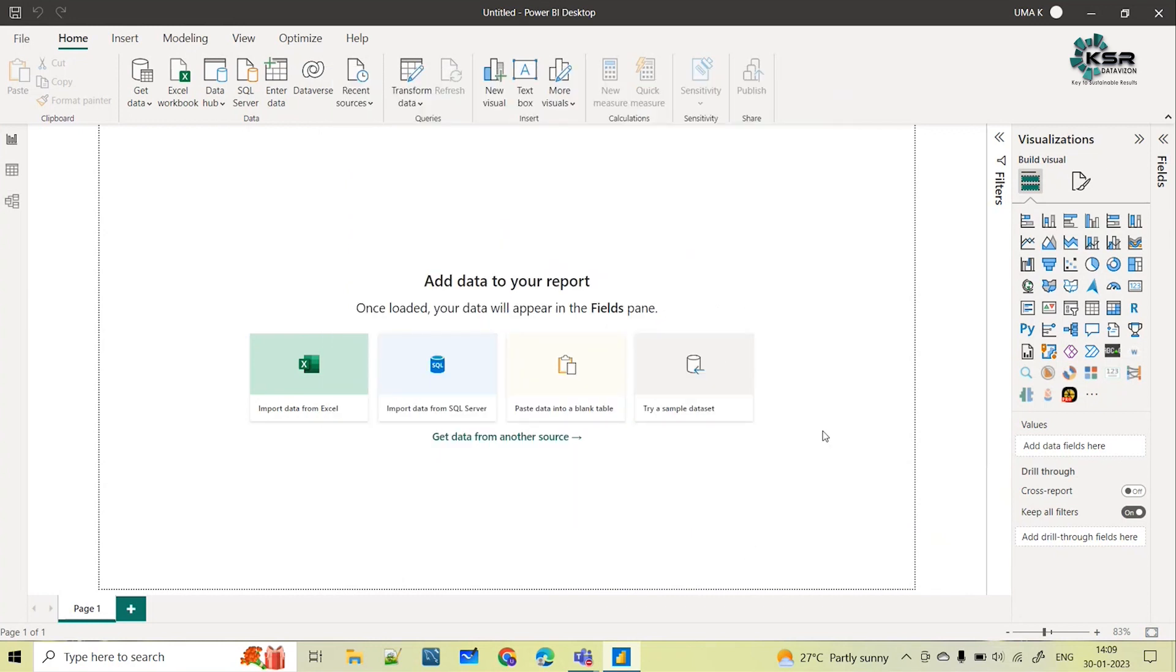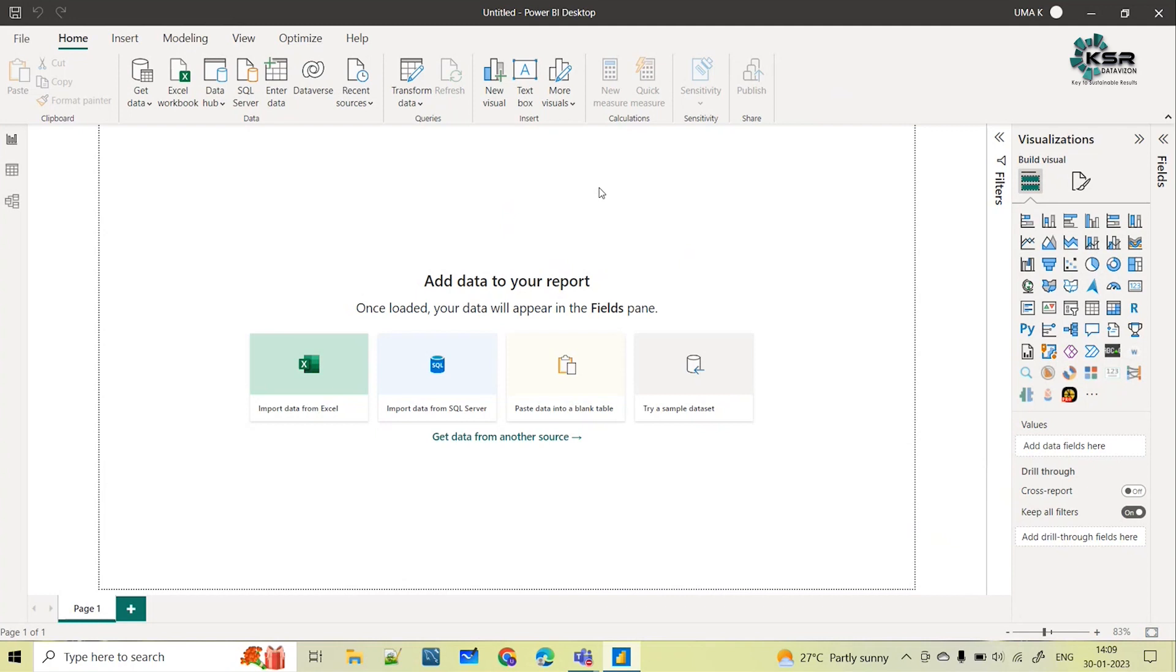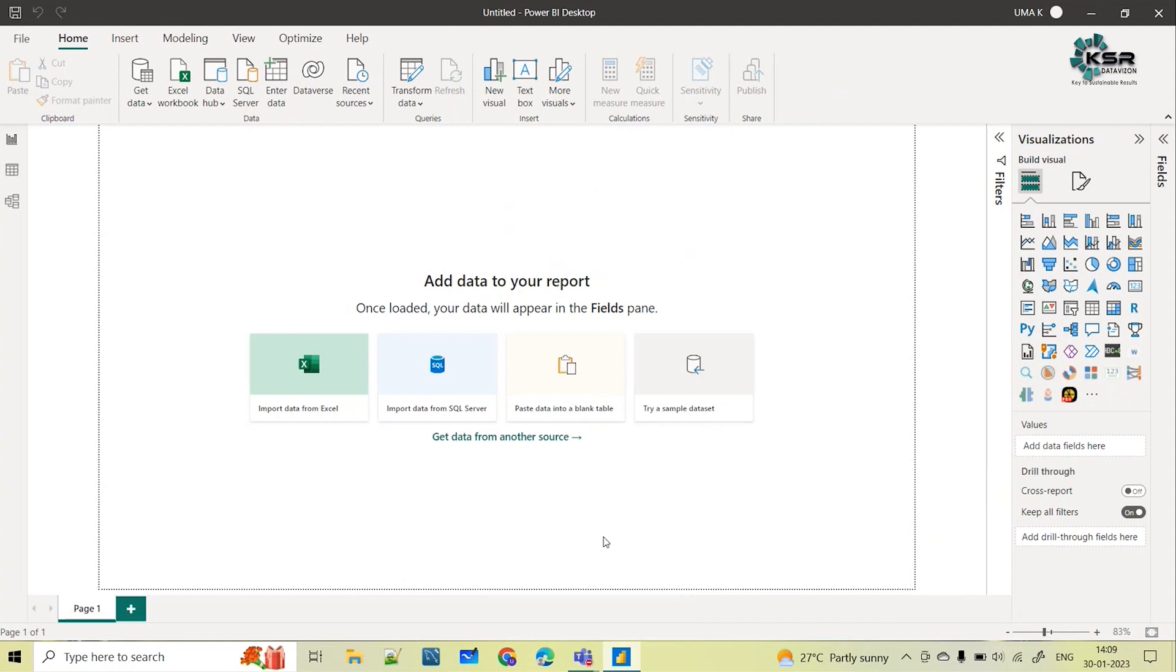So now your Power BI is ready to use with the latest updates. This is how you can update your Power BI desktop every month. You can just go to that preview features and just click on the checkbox, that's it. Why? Because almost every month some new feature they are releasing, some new updates they are making. So it's always a best practice, just go to preview features every month and just check the checkboxes and then update it.